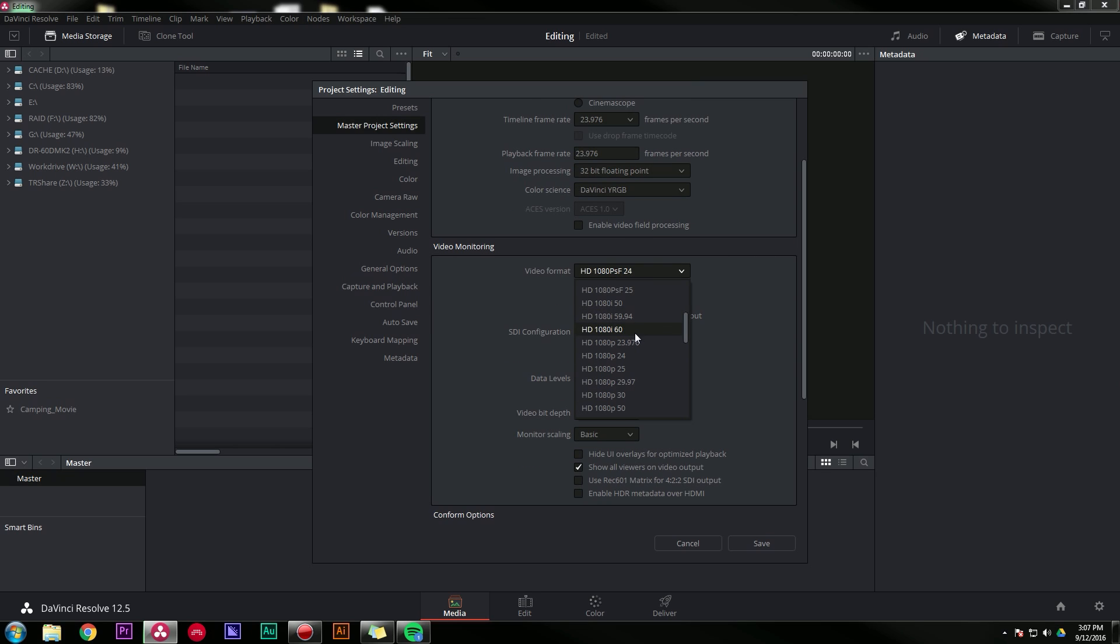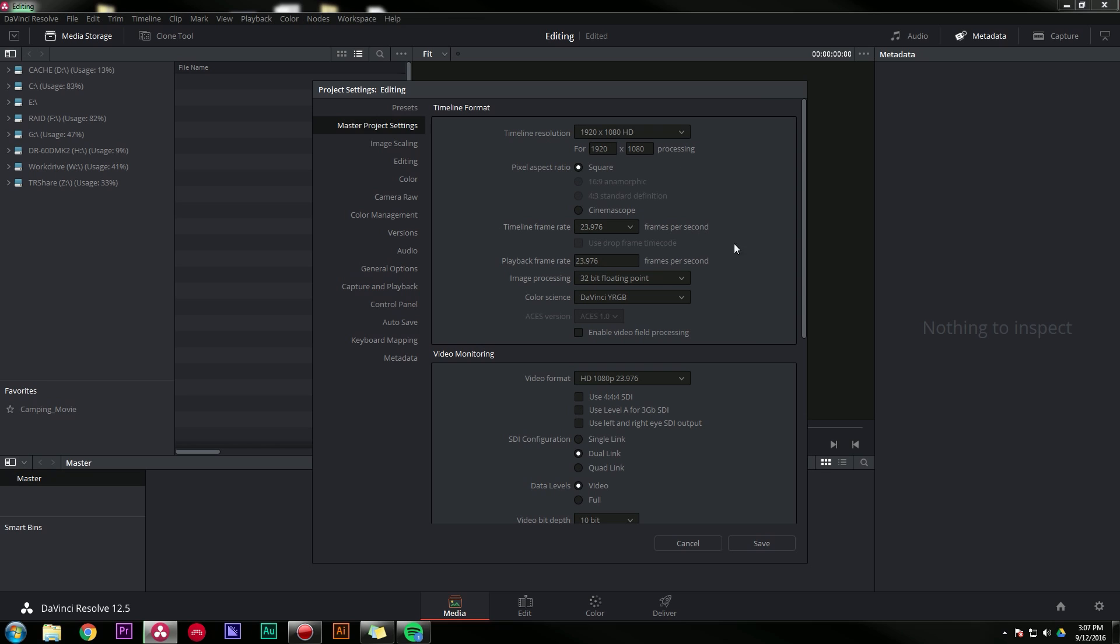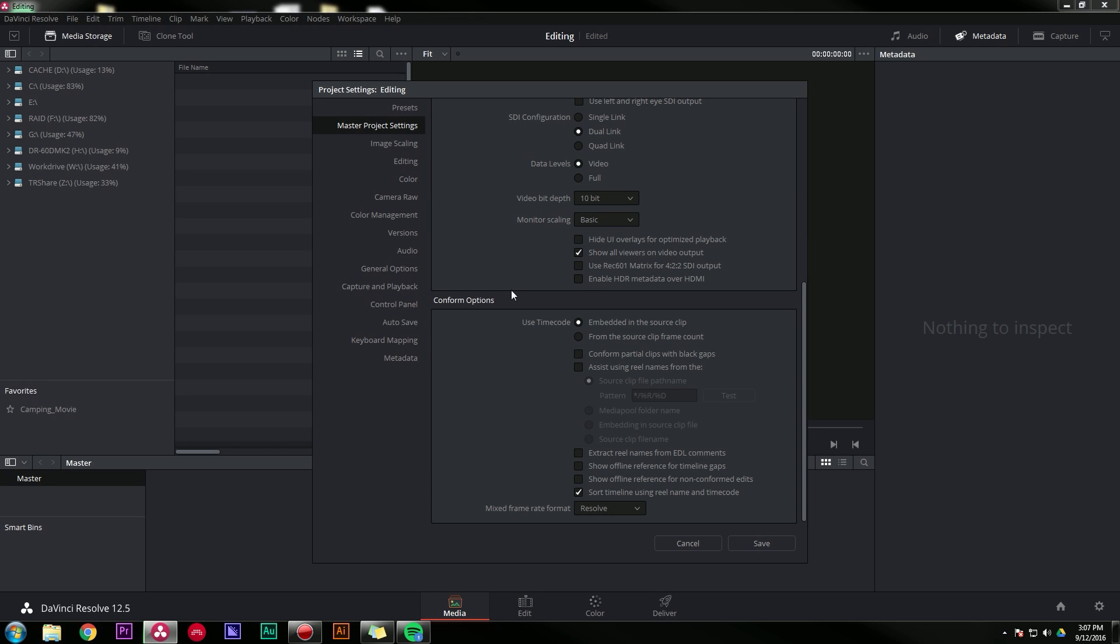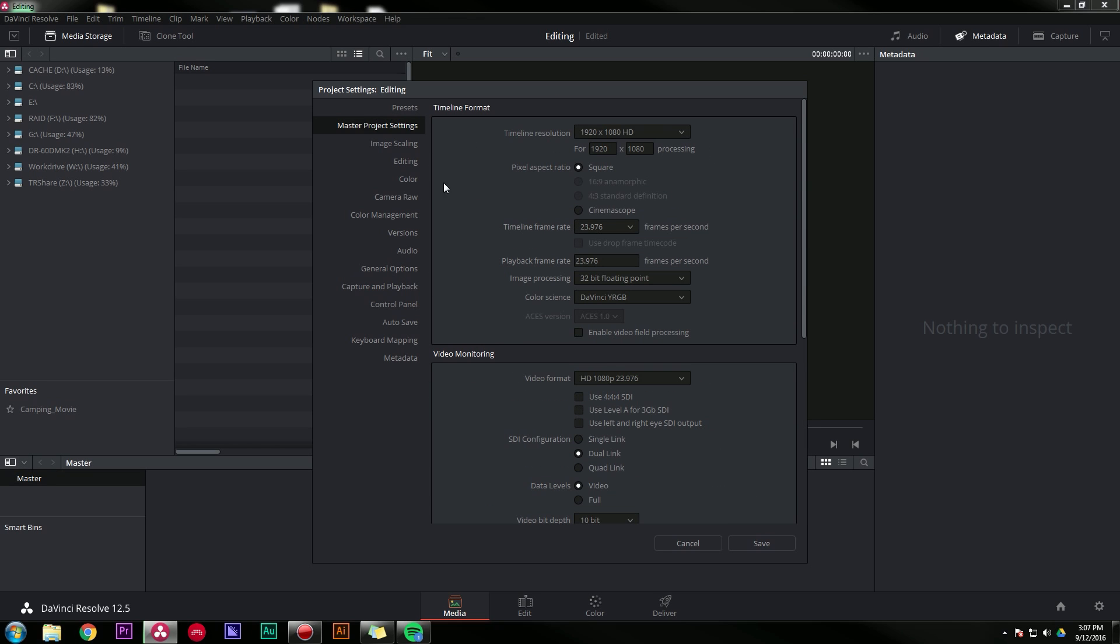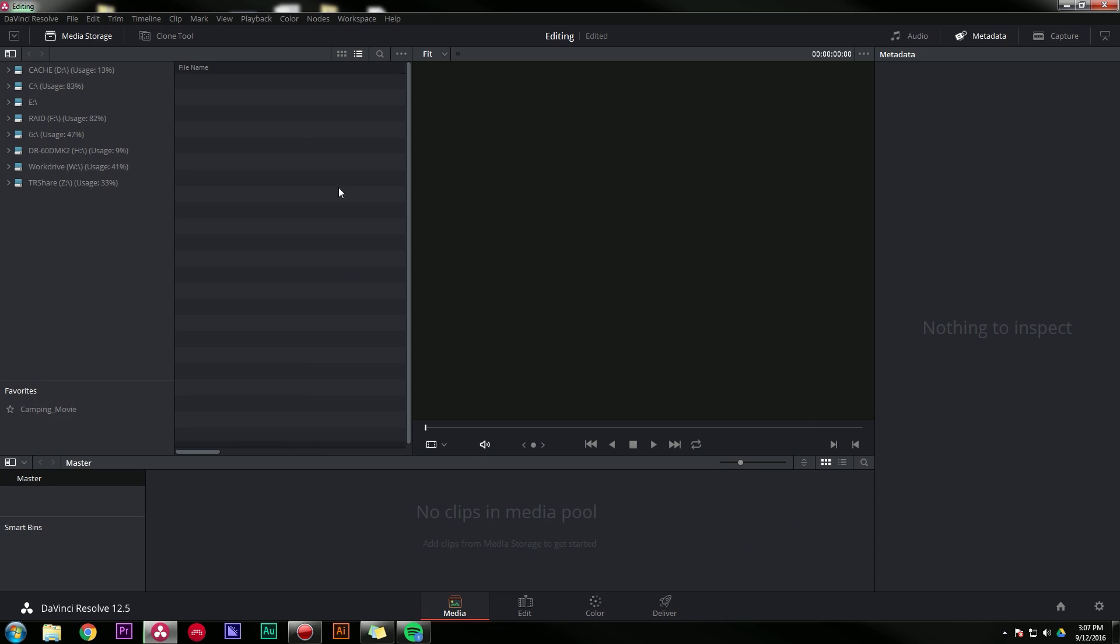Video monitoring, I'm gonna do 1080p at 23.976. Looking sick. I'm not gonna worry about color management right now, just gonna work on that. So I'll hit Save, that'll close that.